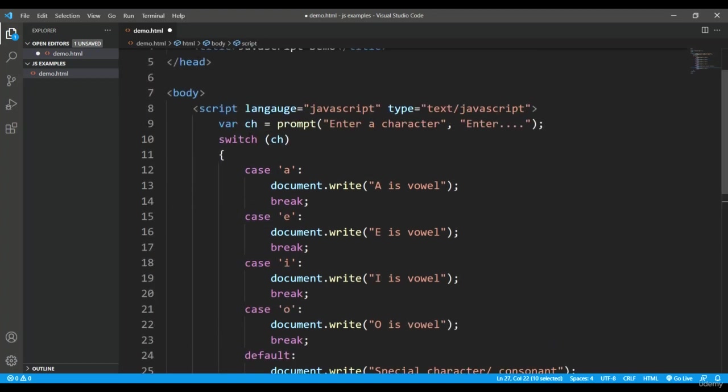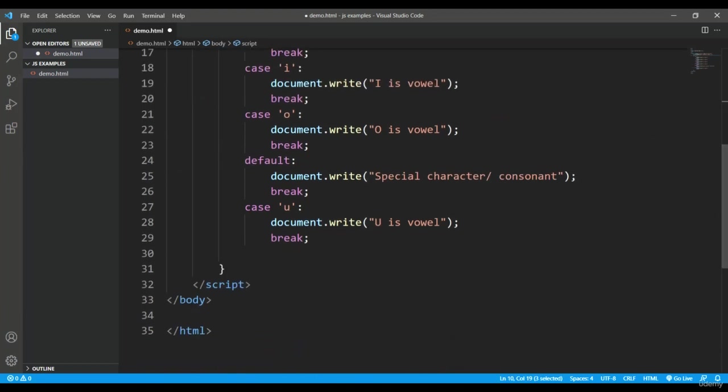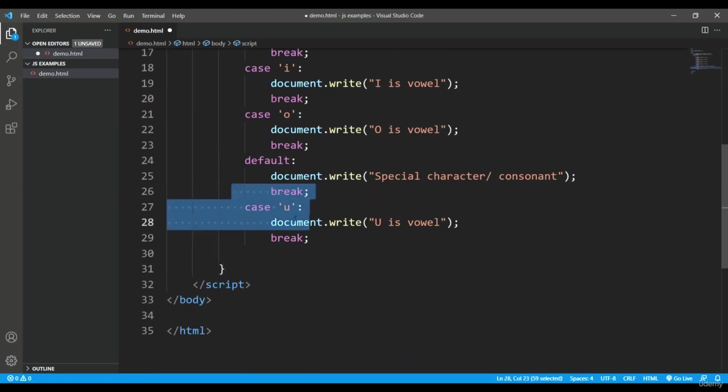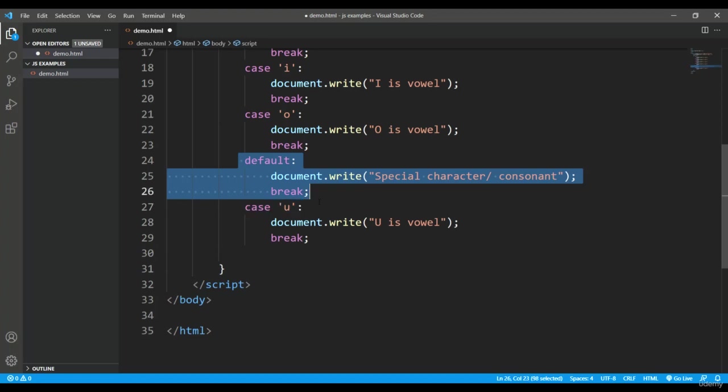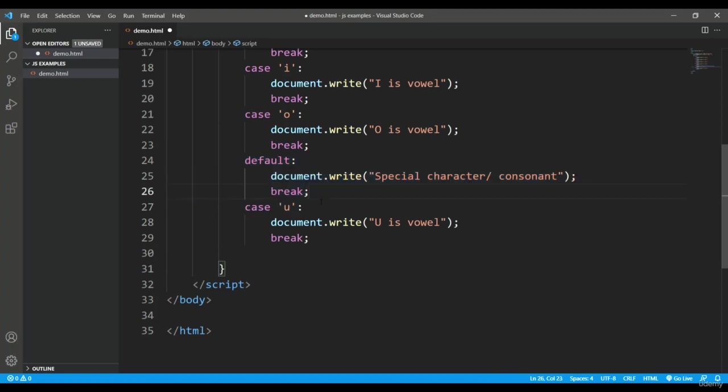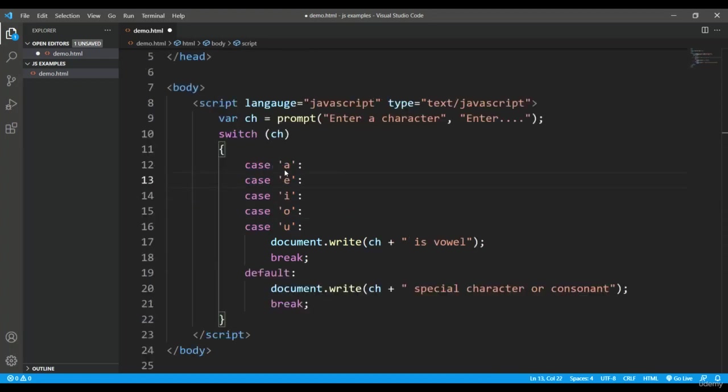That is why we can see the output is still fine even if we have placed the default before the case. If you have multiple cases on which you want to execute the same set of statements, you can shorthandly write this switch statement like this.